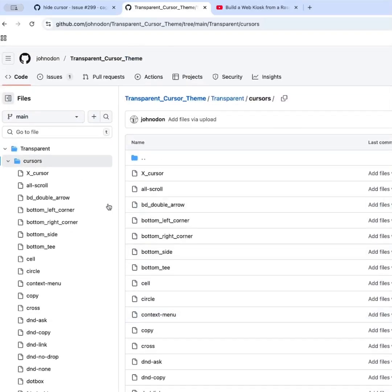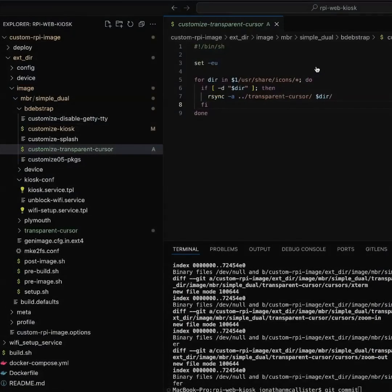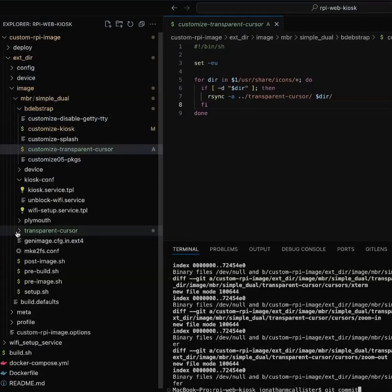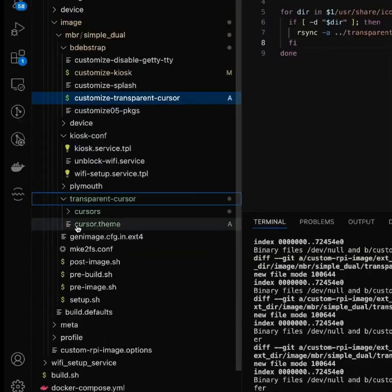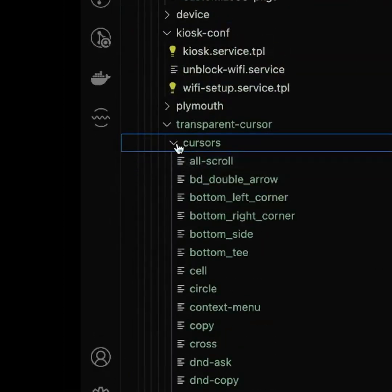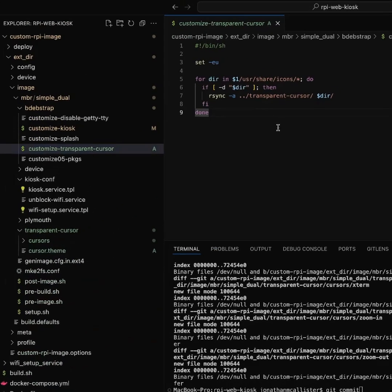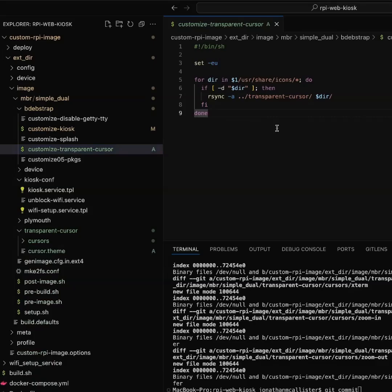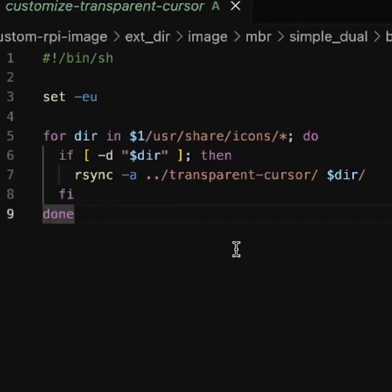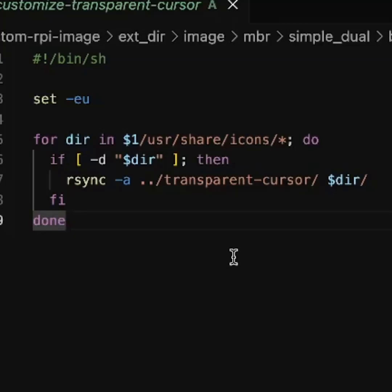So when we get into our code now, we're just going to drop this in. And that's right here, transparent cursor. We're going to put all these cursors here, including the cursor theme. And then when we're building our image, we're going to find the user share icons directory. That's where our cursor themes live in the OS. And we're just going to replace everything in that directory, all of the themes. Now, we don't know how many there are, but we're just replacing all of them. So no matter which one the OS picks, it's going to hide the cursor.